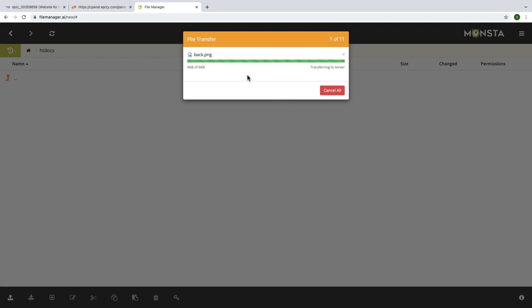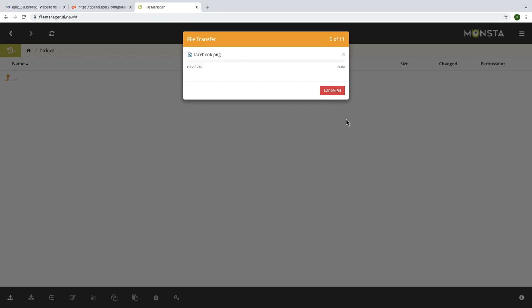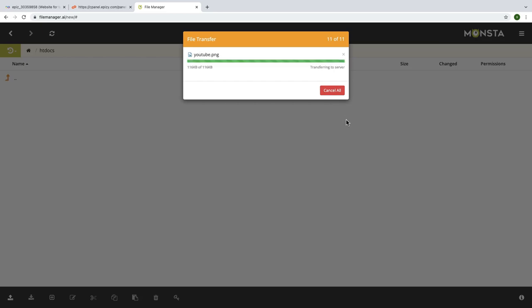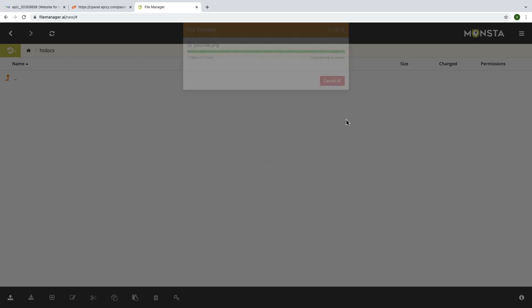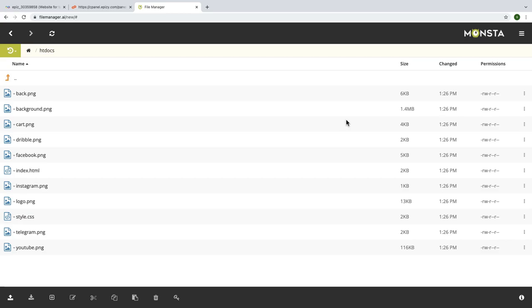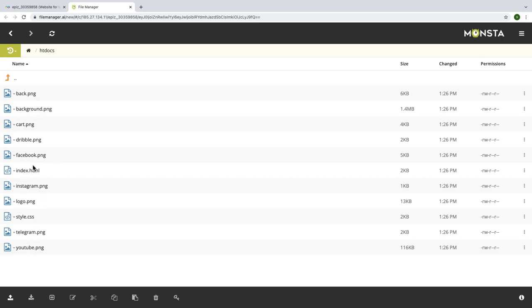Wait until the files are uploaded to htdocs. Here you can see my files are uploaded. So if you want to edit it online you can also do it by clicking on HTML file or CSS to change it also. But now I'm not gonna do that.